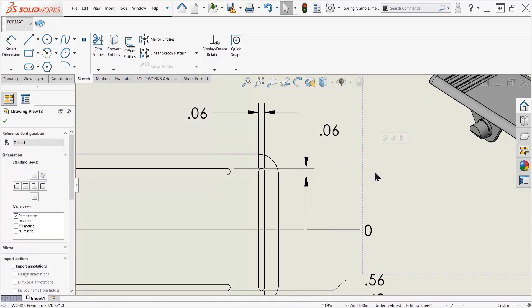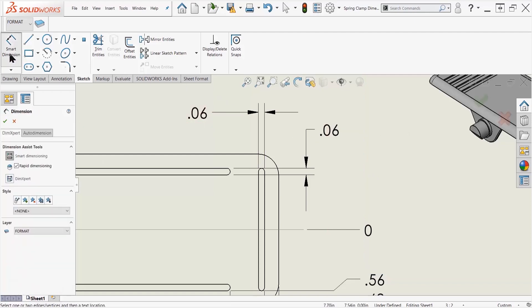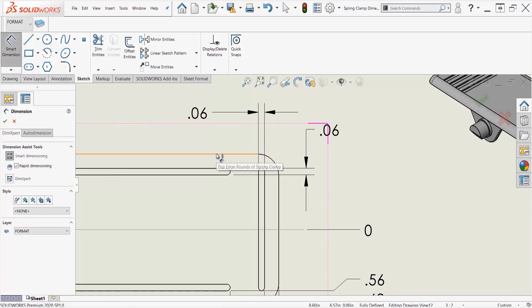Now the second way we'll take a look at how to add a virtual sharp is to already be using the smart dimension tool when we right click and say find intersection. So I'm going to go over to my smart dimension tool, right click...